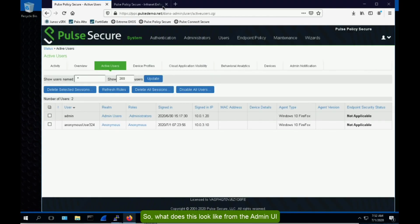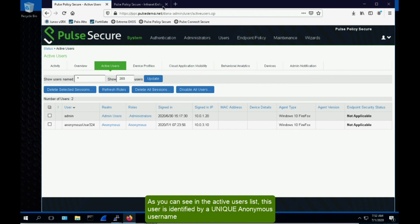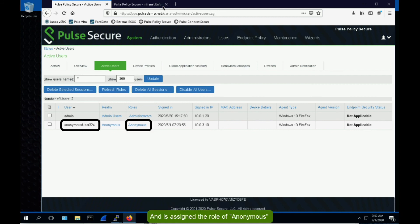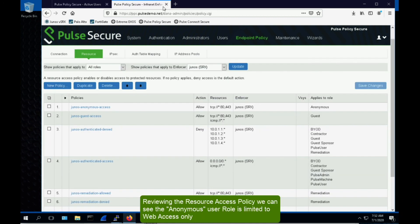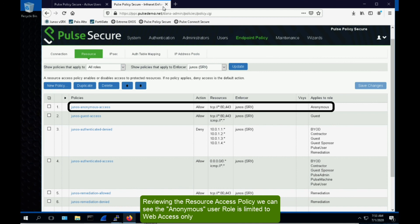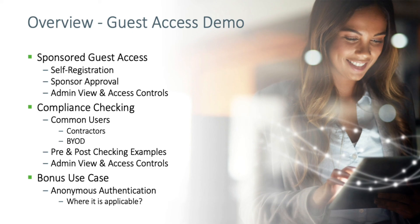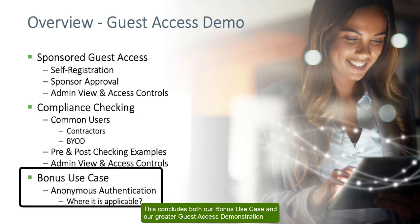From the admin UI, as you can see in the active users list, this user is identified by a unique anonymous username and is assigned to the role of anonymous. Reviewing the resource access policy, we can see the anonymous user role is limited to web access only. This concludes both our bonus use case and our greater guest access demonstration.